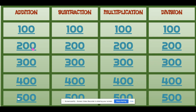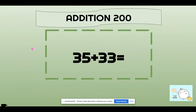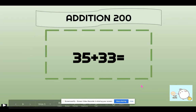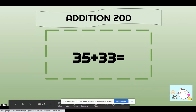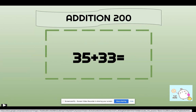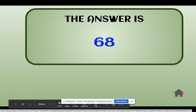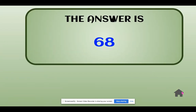So for addition 200, the question is 35 plus 33. 68. To find out the correct answer, I have included a GIF right here. So once the student clicks this one, they will find out the correct answer. So the answer is 68.